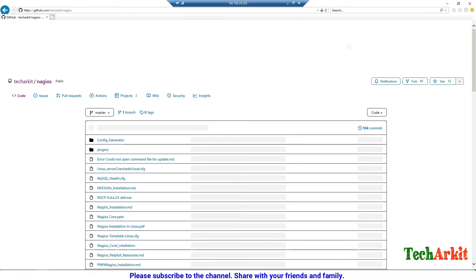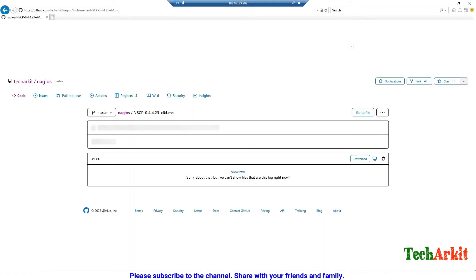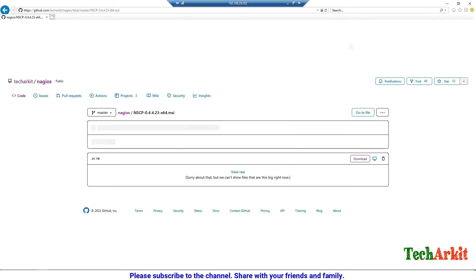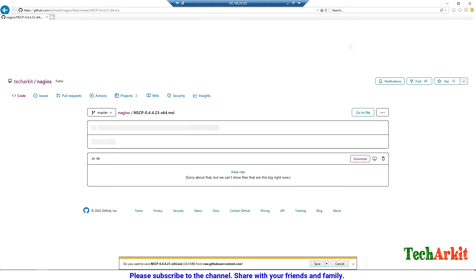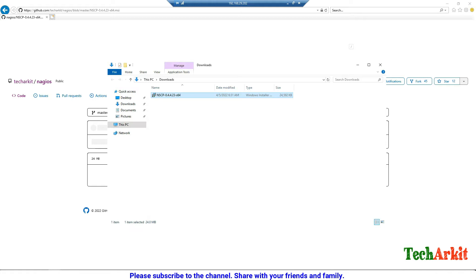I head over to my Git repository where I have already uploaded the NSClient++ package, and I am downloading it from there. Click download, add it to trusted sites, say download, save it — the package is saved. When the download completes, we run the setup. Download completed — open the folder and run the setup.